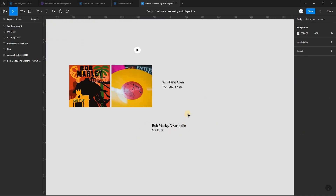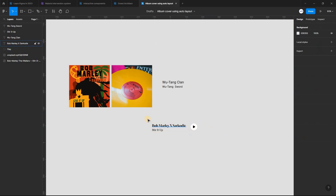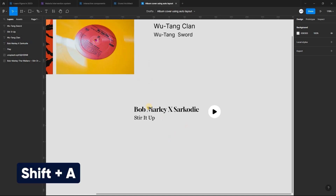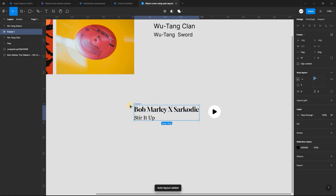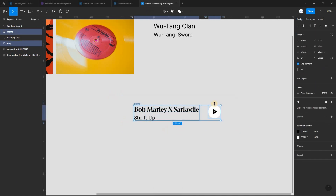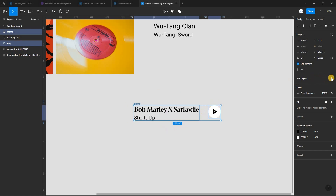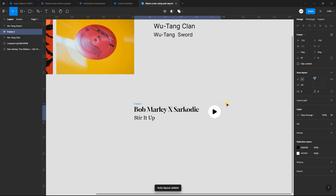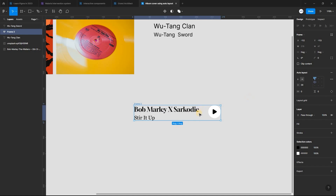Once we are done with the text layers, it's time to select and place the play icon next to the text layers. Select both text layers and apply auto layout using the keyboard shortcut Shift-A. Next, select both the auto layouts we just created and the play button, and apply another auto layout using Shift-A.